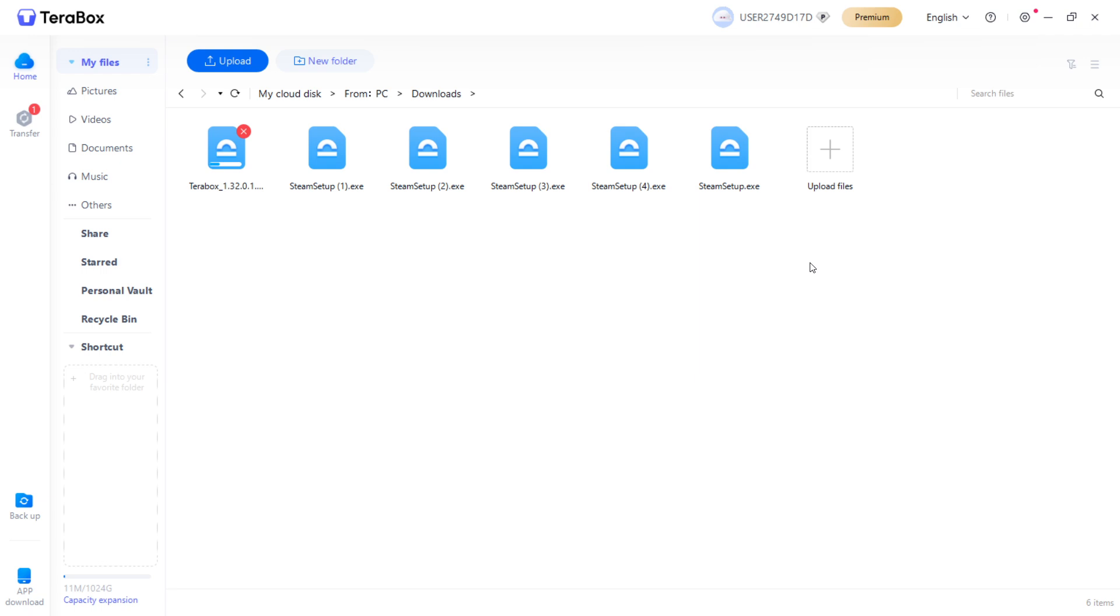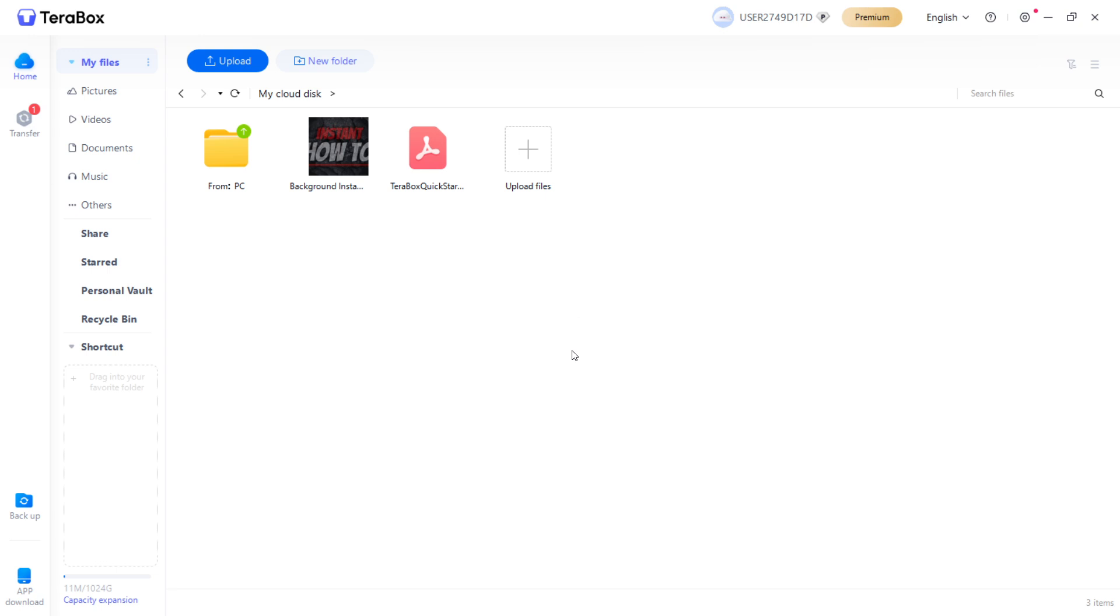So, that's pretty much it. That's how to use Terabox Cloud Storage. It's very simple and it has very basic functions. I hope this video helped you out and if it did, please subscribe to the channel and help me out as well.